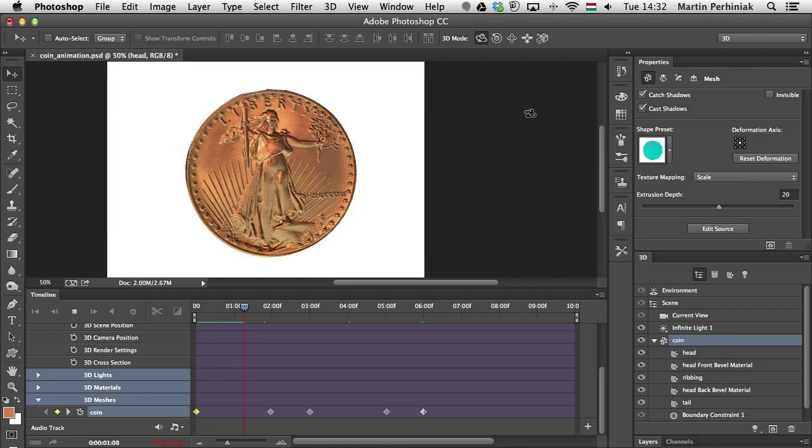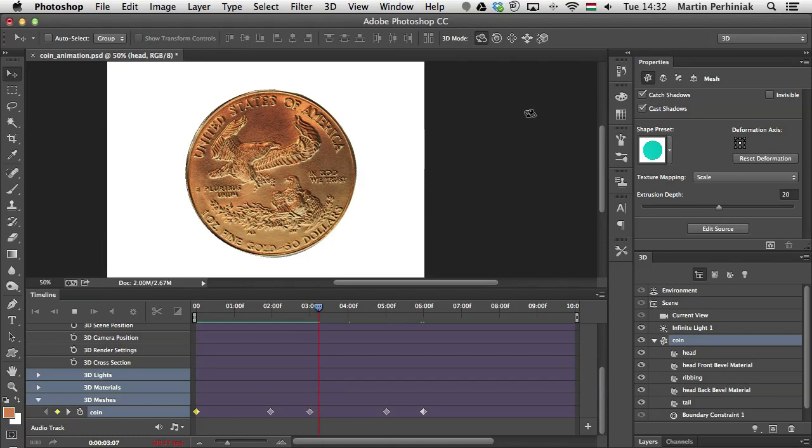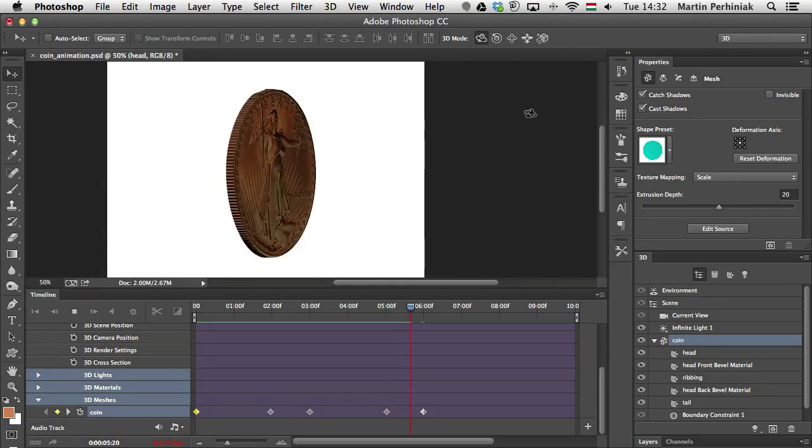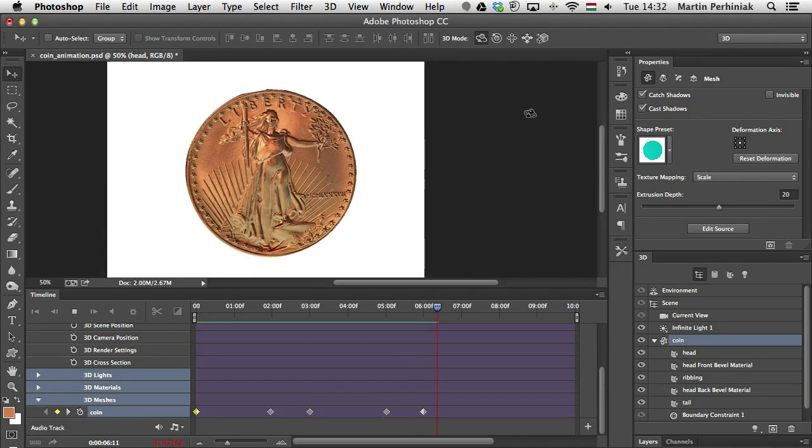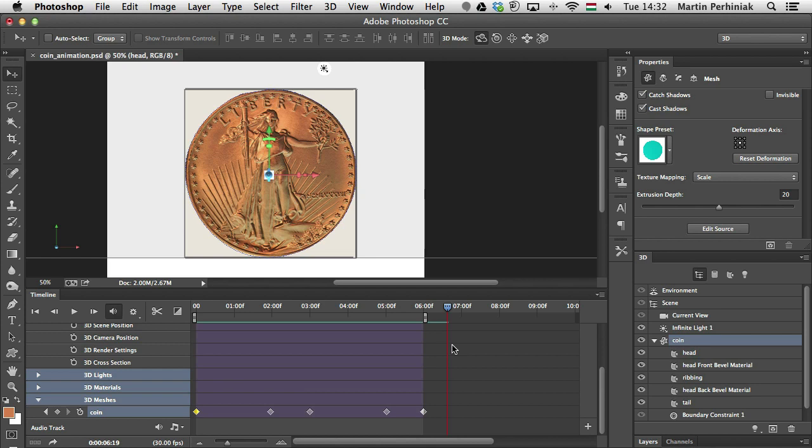And if I want to loop this animation, I can trim my timeline to the last keyframe. And in that case, if I save this out, I will be able to use it as a GIF animation, for example, and set it to loop.